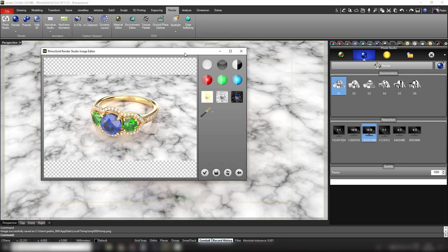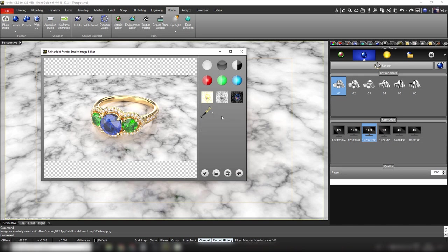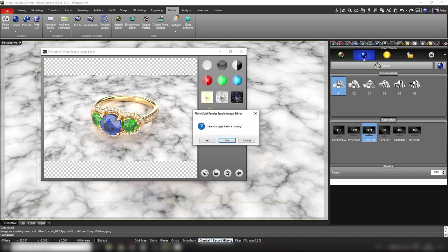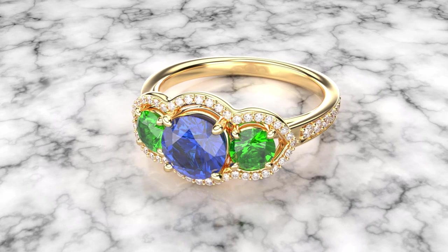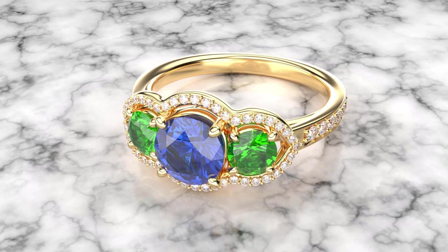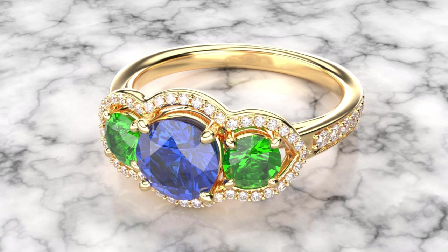When the render finishes, an image editor opens with filters for brightness and contrast to adjust the image. There is also an option to add a logo by selecting it from a folder on your computer. When done, click OK, choose the save location, and save the render. This is the result — it looks good. This is how to use Render Studio in RhinoGold 6.6.